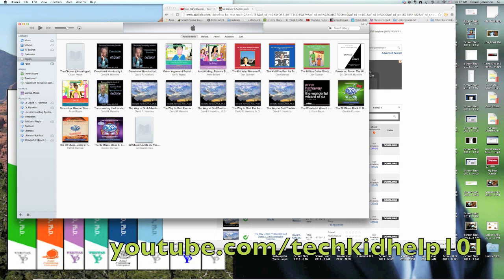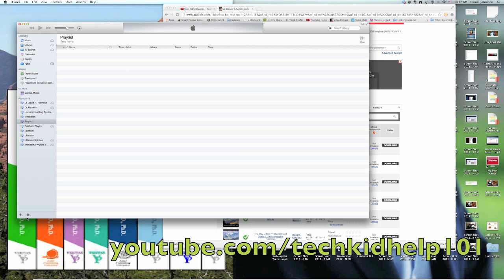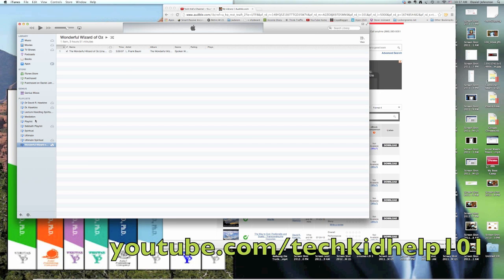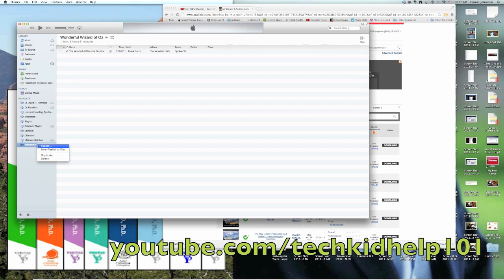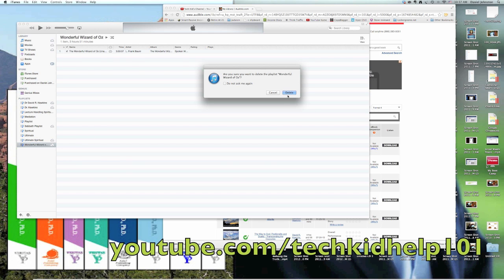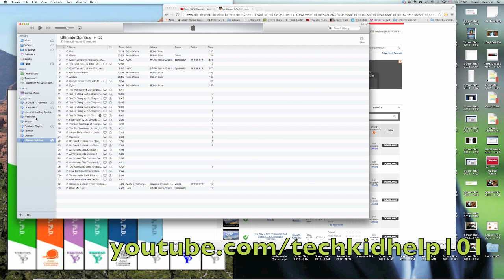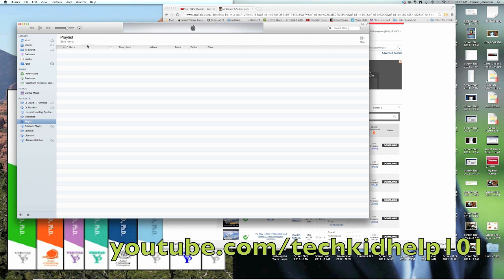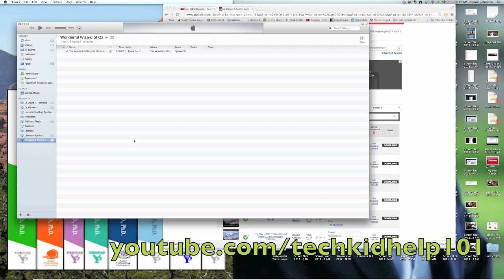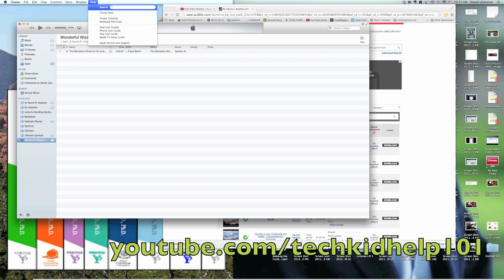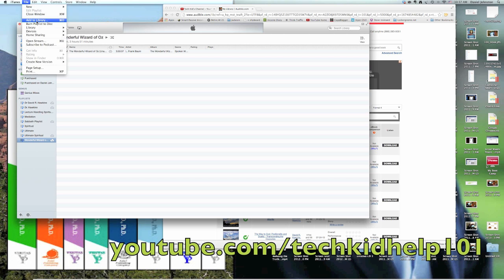So then what you do is create a new playlist. I already have one created, but I'll show you how to do it. So create a new playlist: Wonderful Wizard of Oz. Then go here, just drag it there like that. Then you go to File, Burn Playlist to Disk.